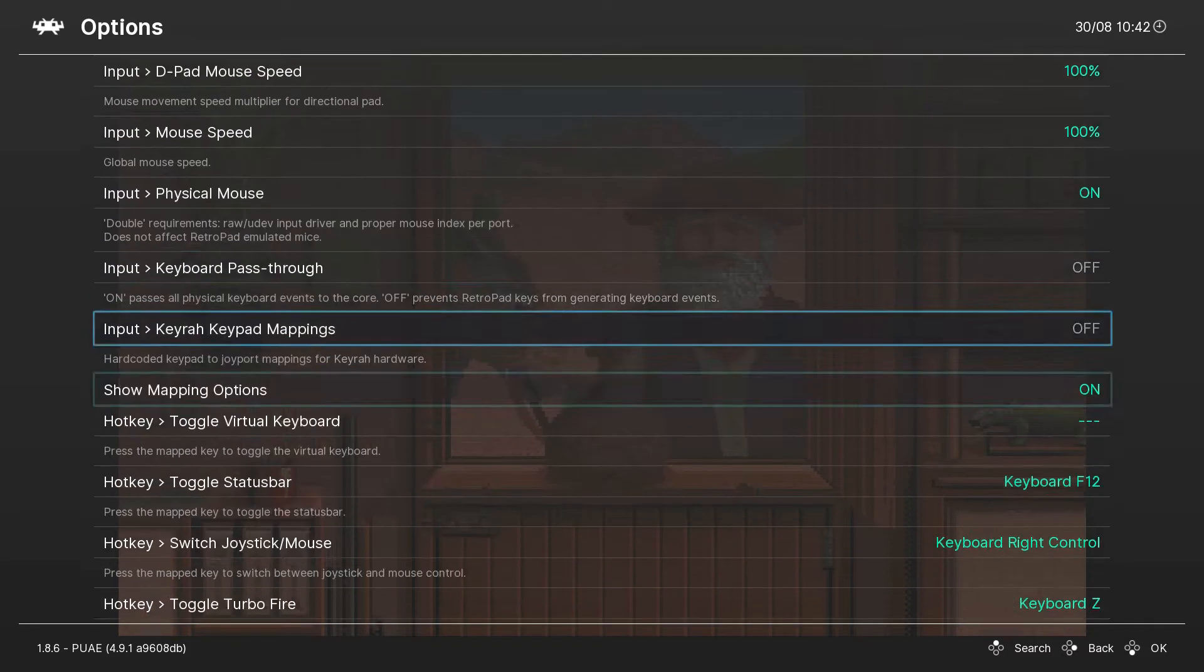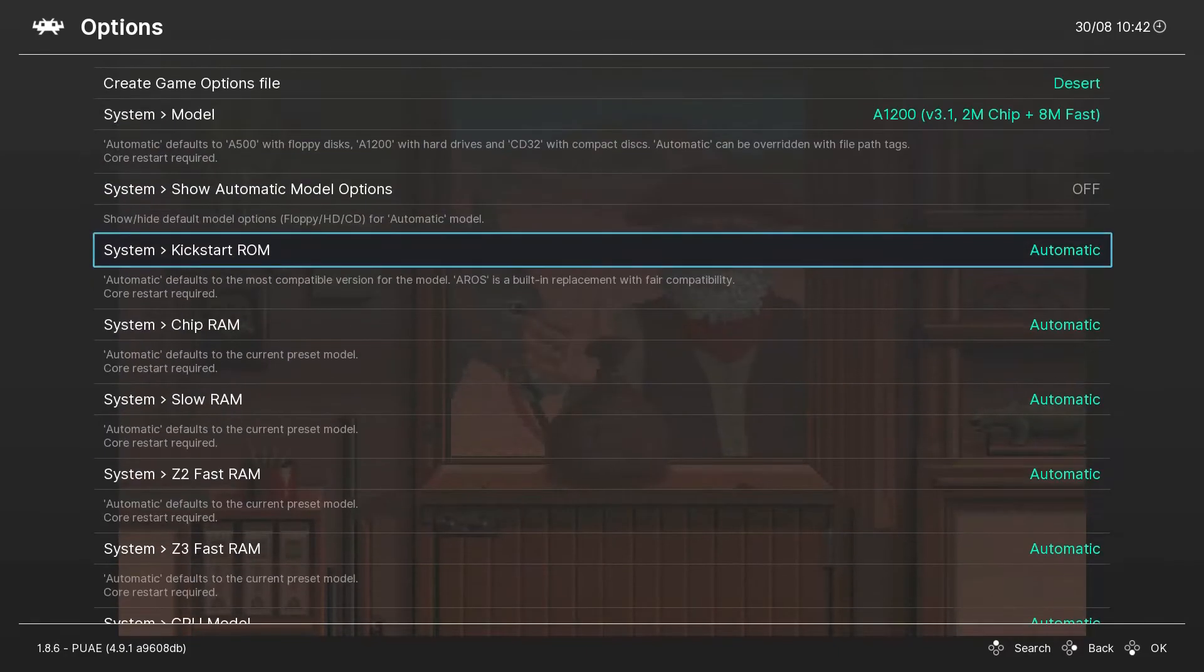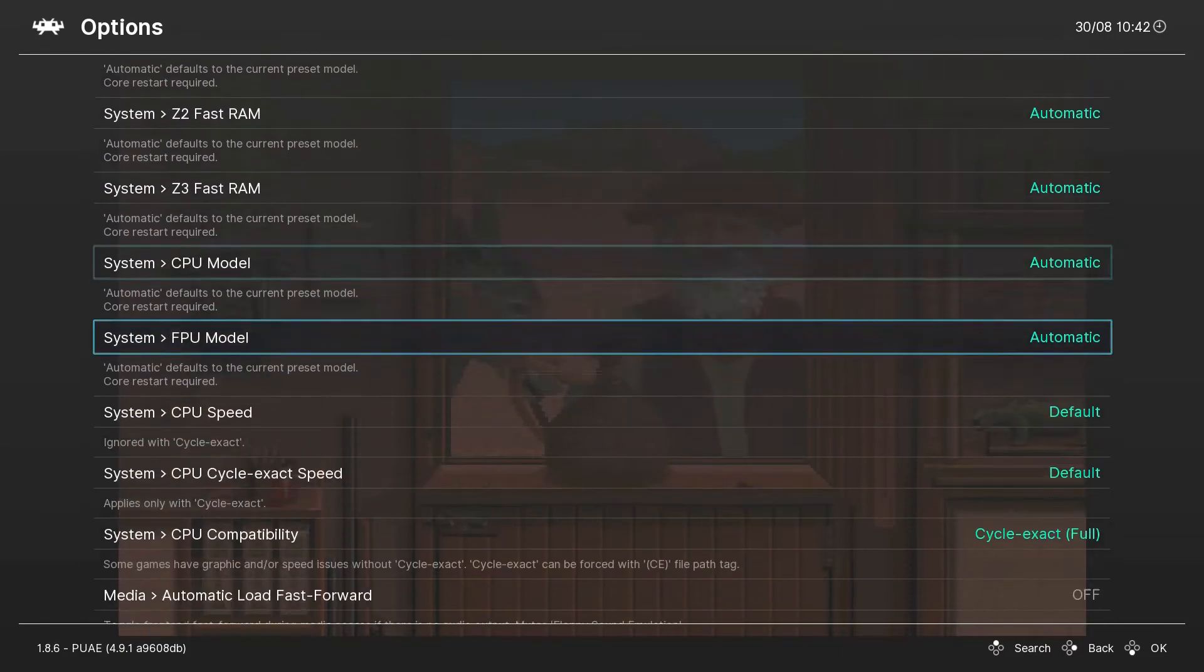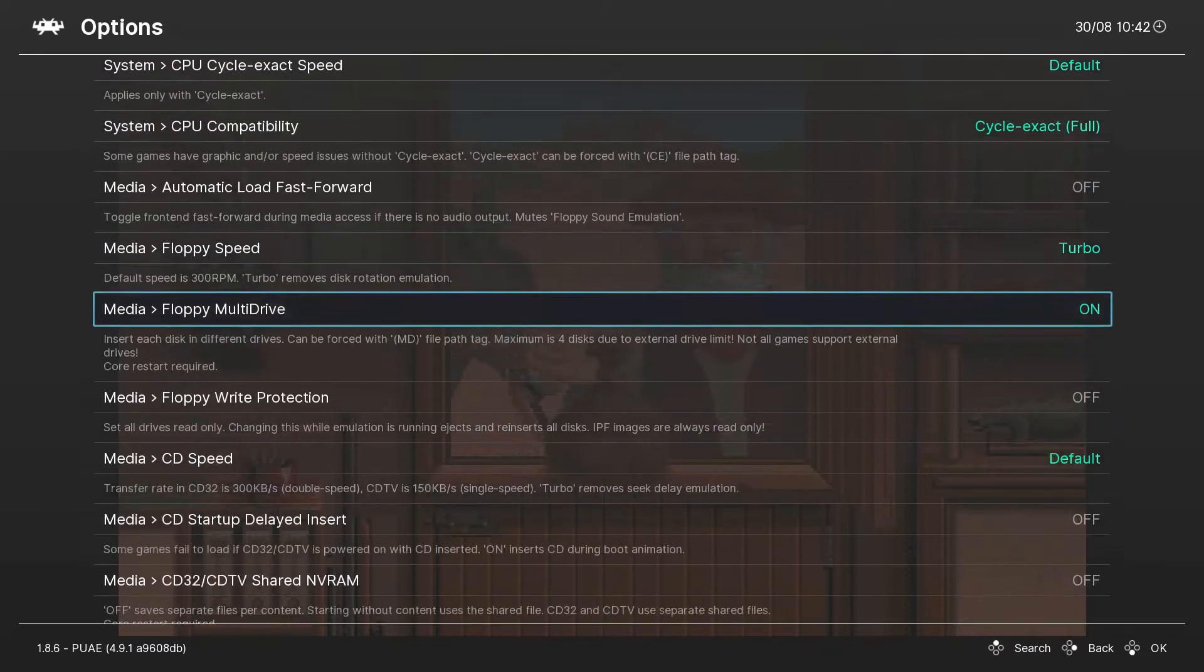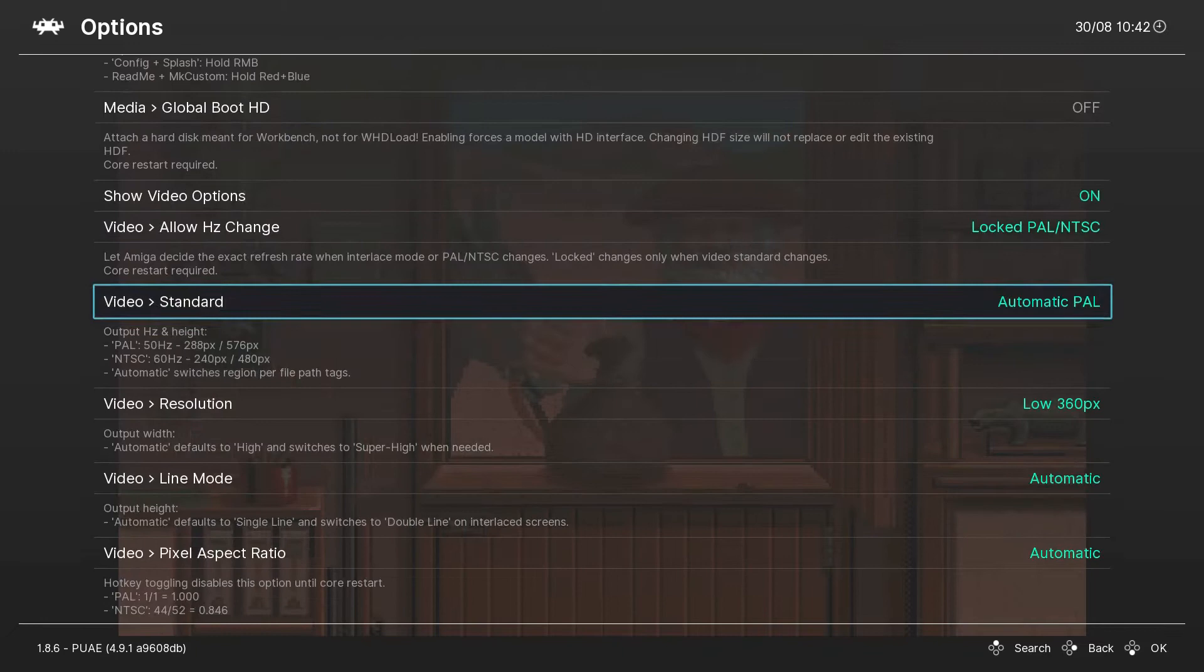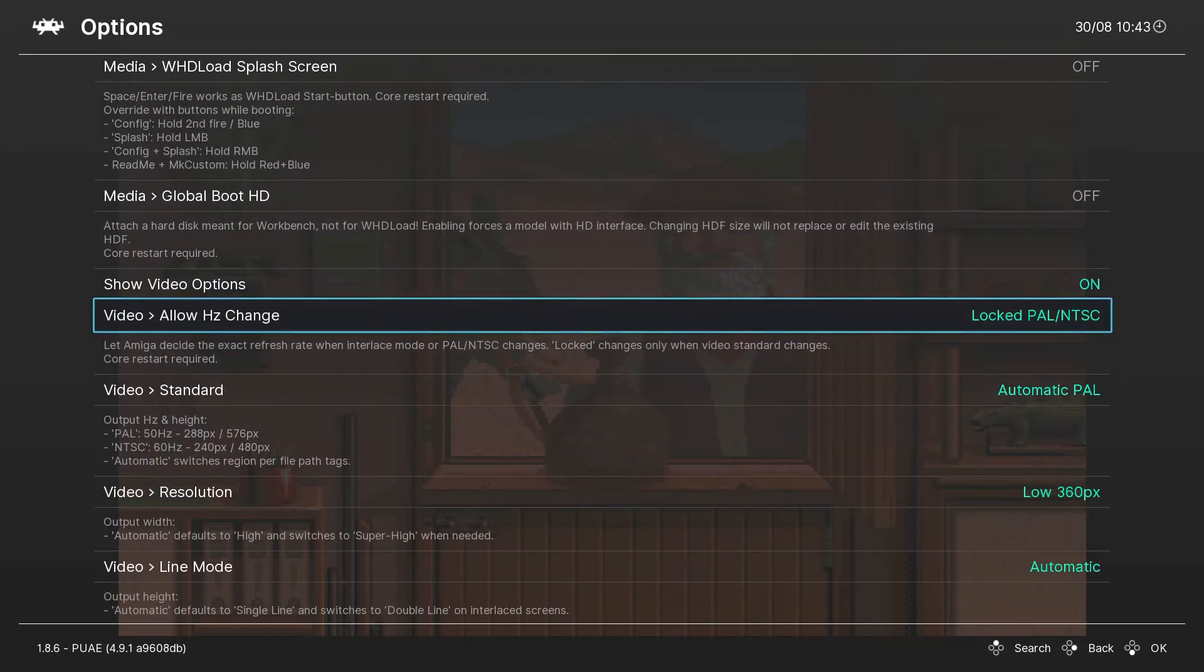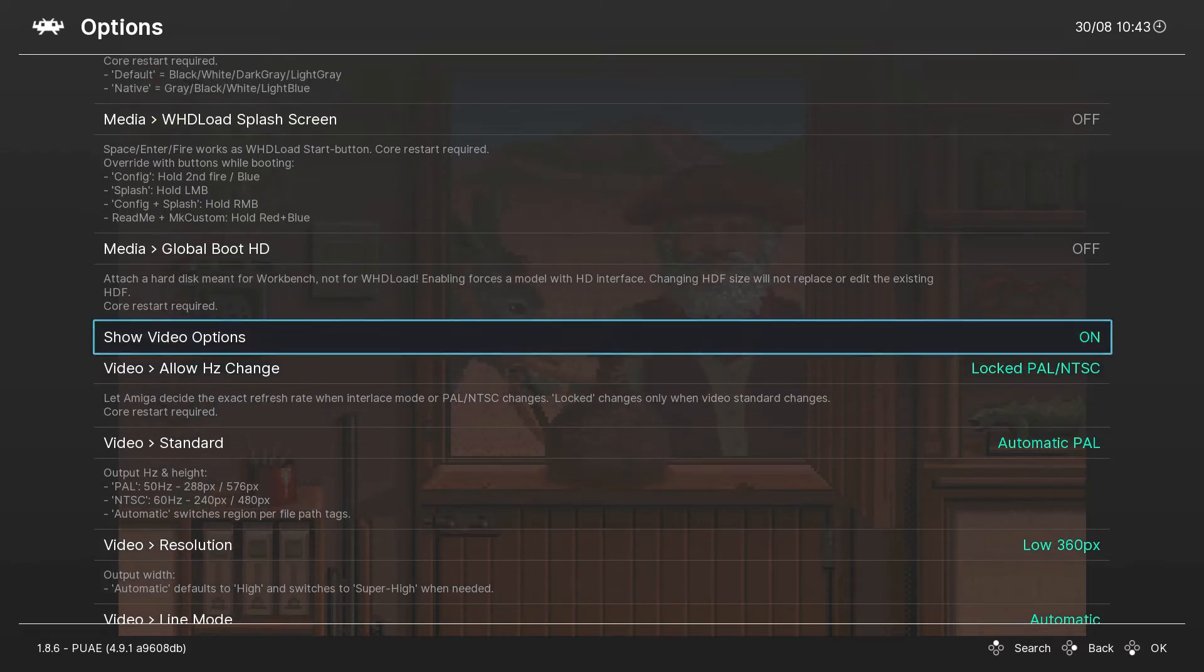Next, I want to go to video settings. Again, Show Video Options should be on - if it's not on, then turn it on.